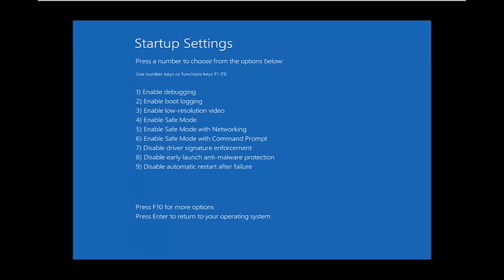Underneath Startup Settings, I'm going to click on the F5 key on my keyboard to enable Safe Mode with Networking. Just tap that once on your keyboard and that will enable Safe Mode with Networking. Just be patient while Windows loads into safe mode.